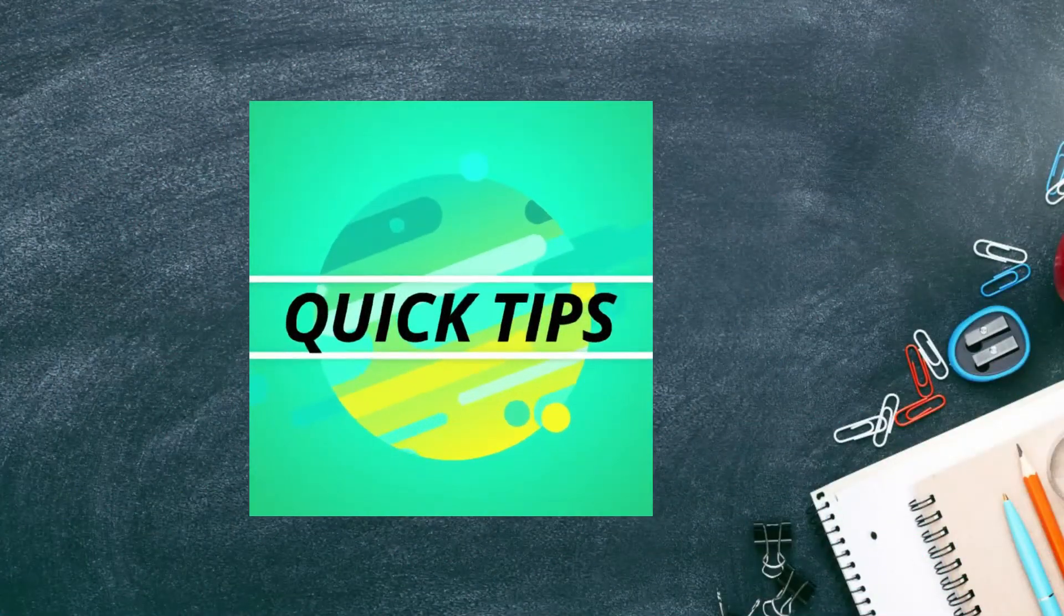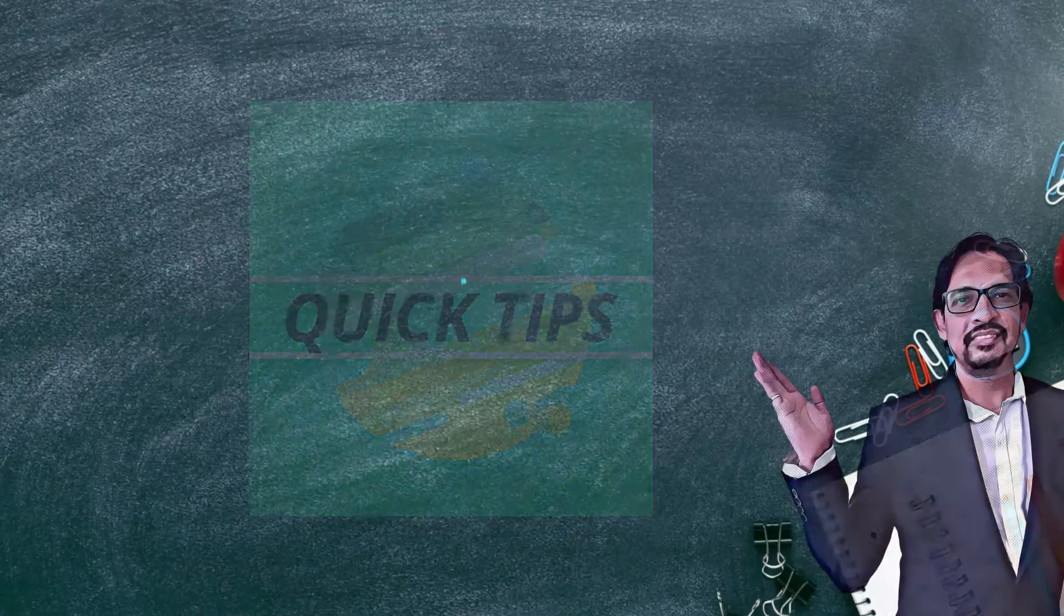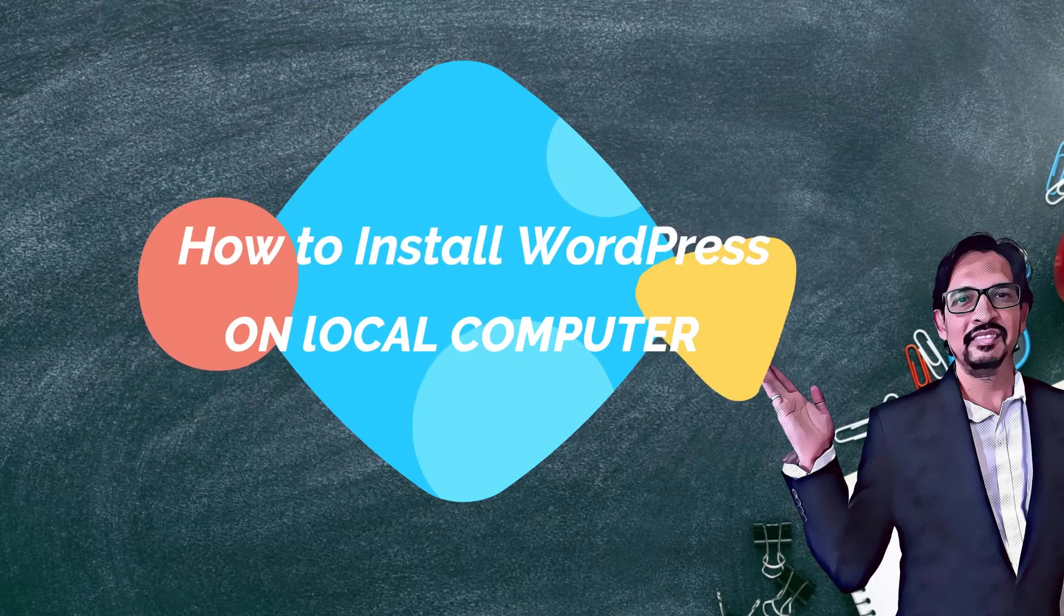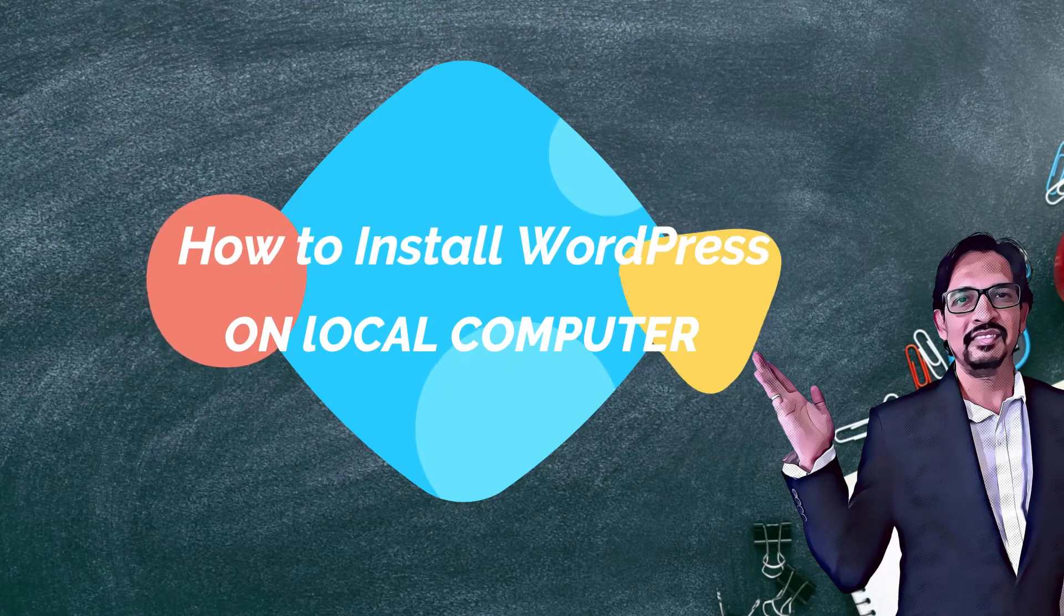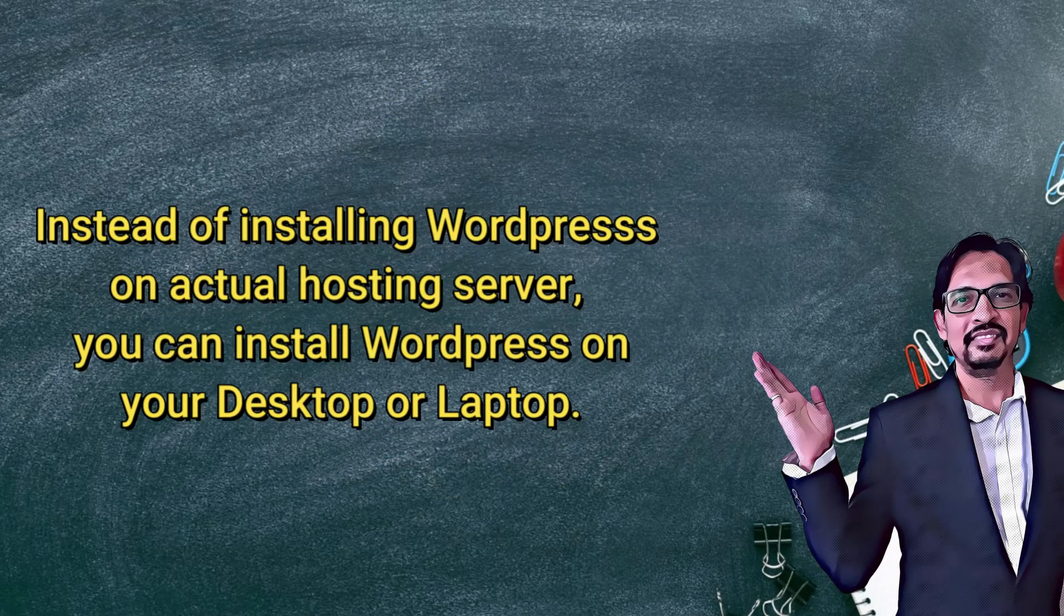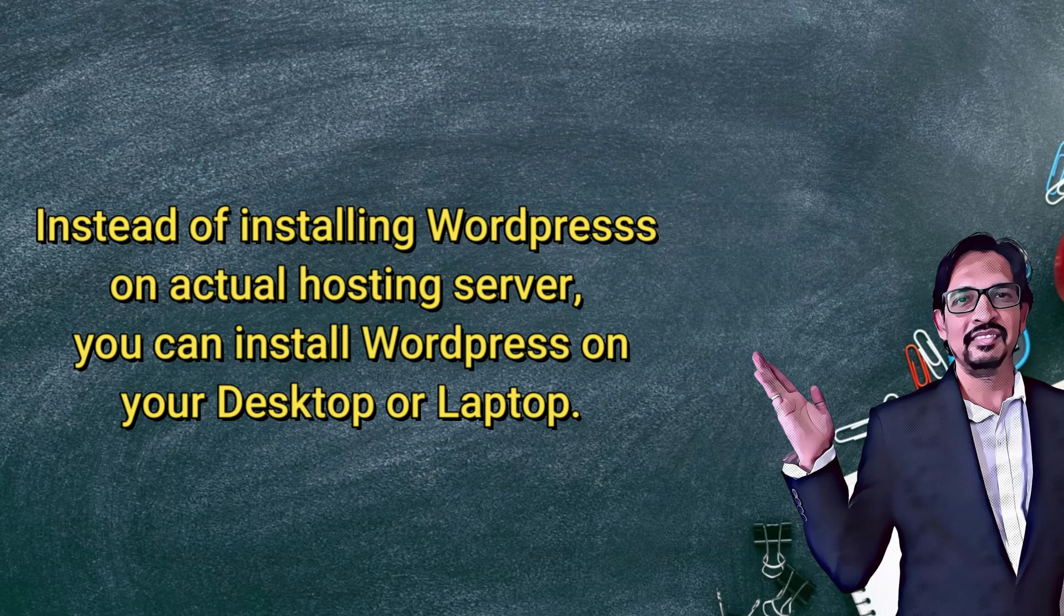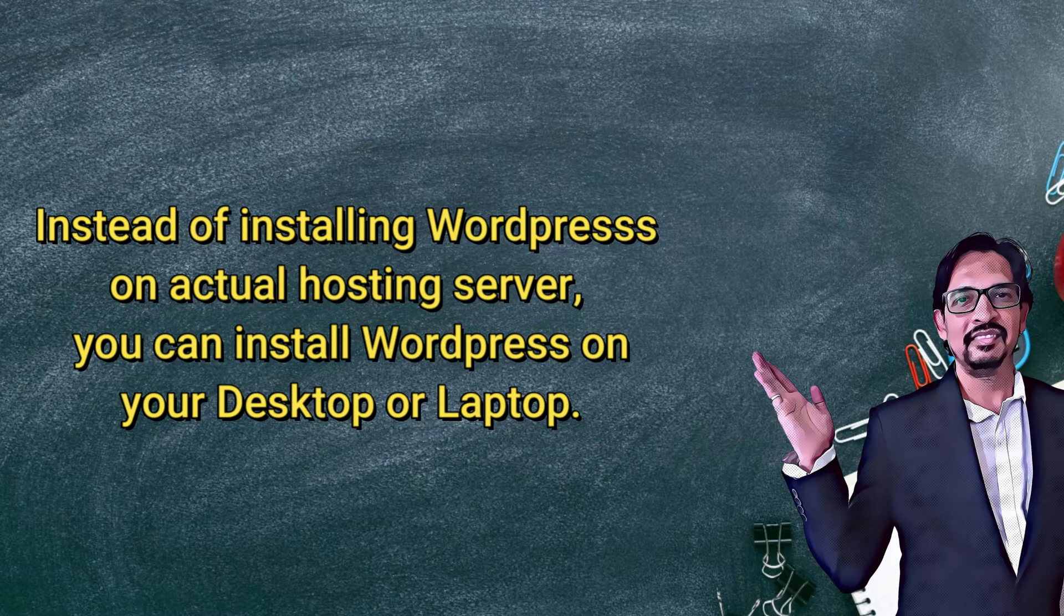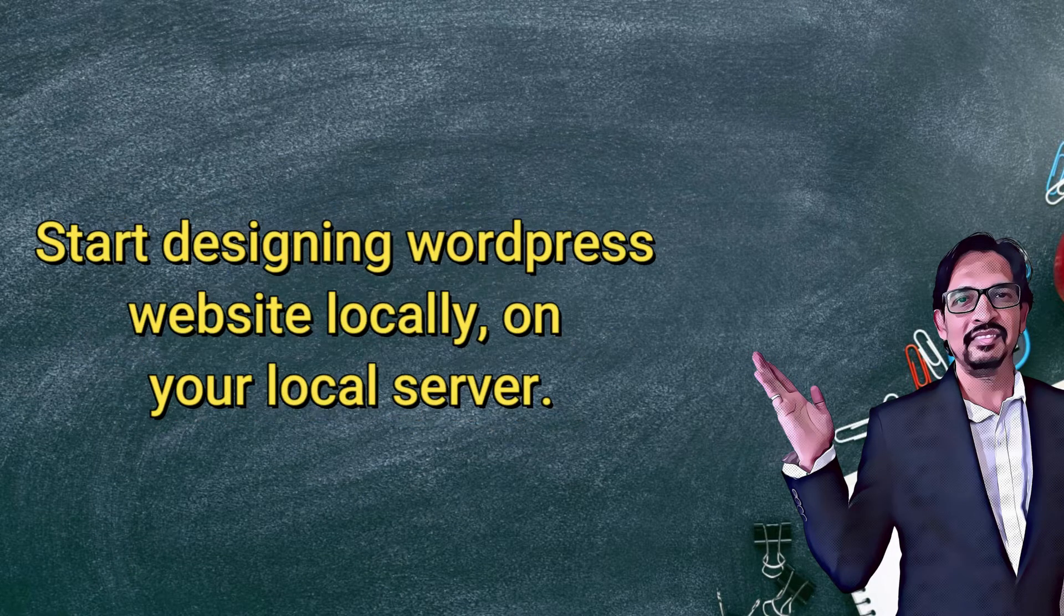Hello and welcome to Quick Tips. In this video I will show you how to install WordPress locally on your computer. Instead of installing WordPress on an actual hosting server, you can install it on your desktop or laptop and start designing a WordPress website locally.